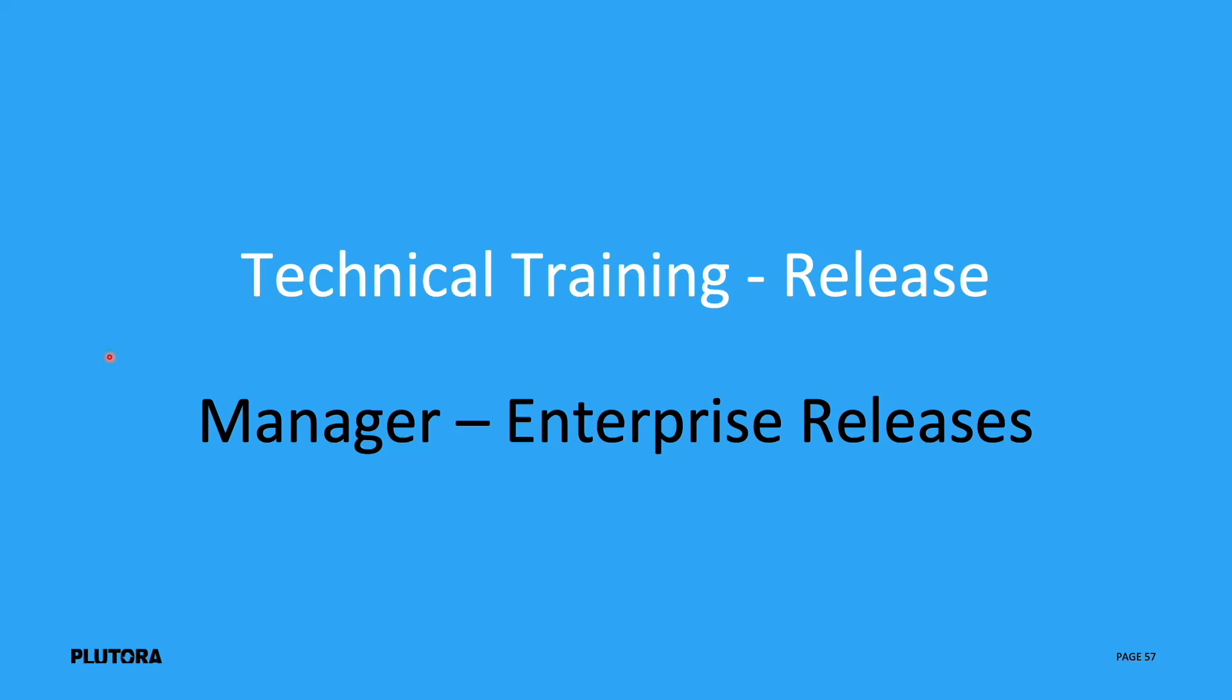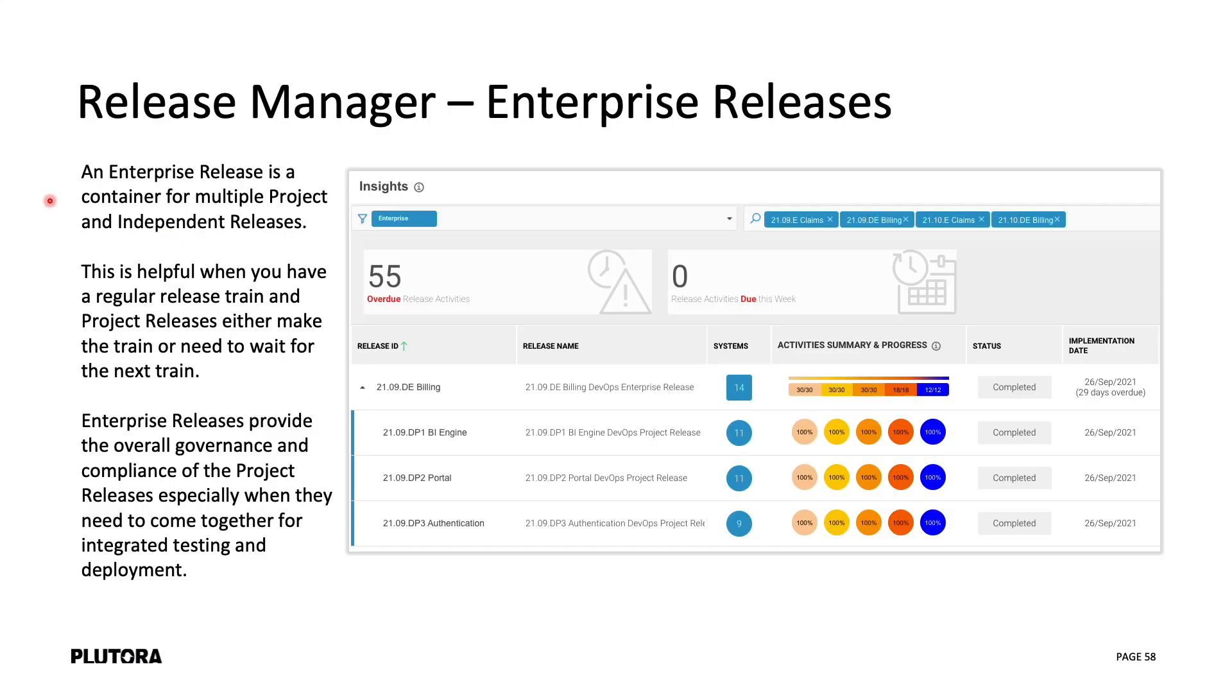In this module we're going to go over enterprise releases. An enterprise release is a container for multiple project and independent releases. This is useful when you have a regular release train and project releases either make the train or they have to wait for the next train.